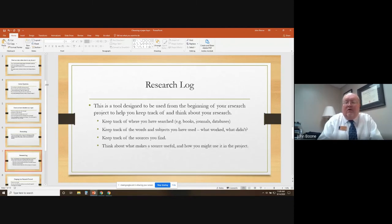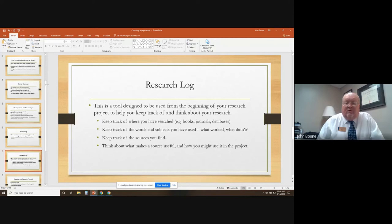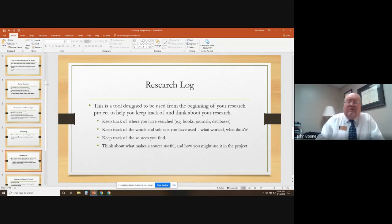Keep a research log. This is a tool designed to be used from the beginning of your research and it will help you keep track and think about your research. Keep track of where you've searched. Write down titles of books, journals, databases. Keep track of the words and subjects you've used in your searches — what worked, what didn't work. Keep track of the sources you find. Think about what makes a source useful and how you might use it in the project. Always keep notes.